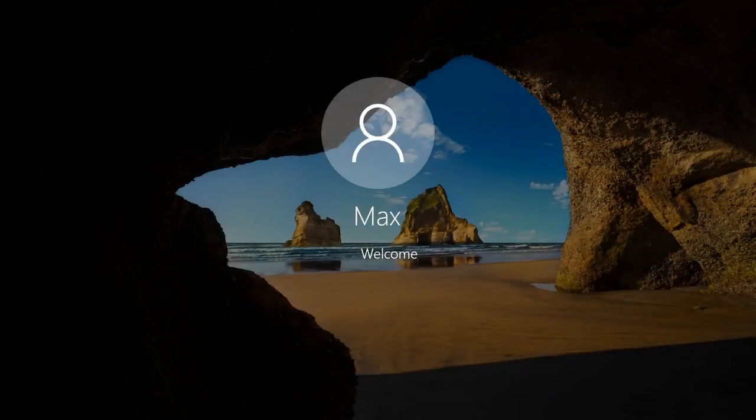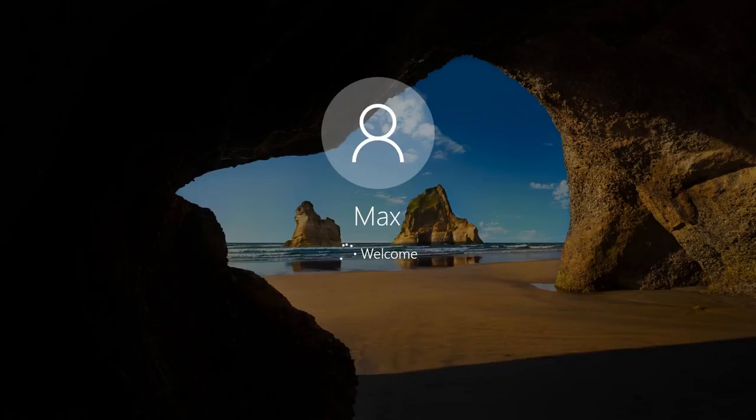As we can see, the Welcome Screen does not appear when restarting and Windows boots automatically.